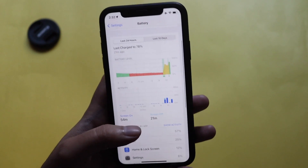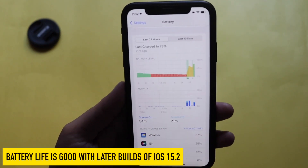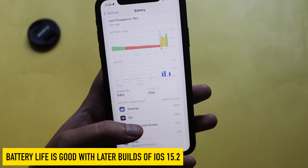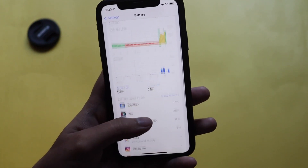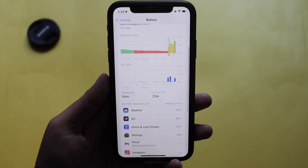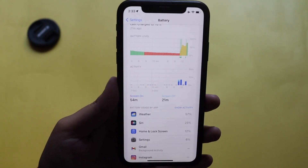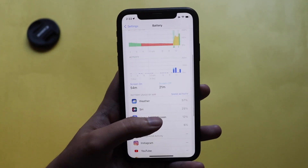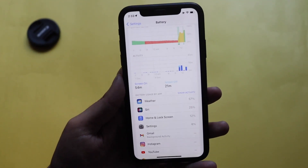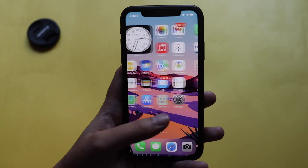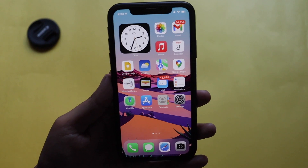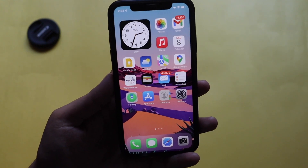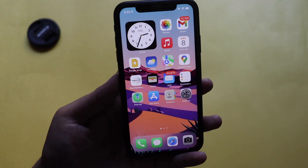Although many people were skeptical about battery life after my iOS 15.2 beta 4 video, I can say the battery life has improved slightly over beta 3. With this RC version, I think battery life will improve further overall. I just wanted to give you my initial impression of the iOS 15.2 RC update.